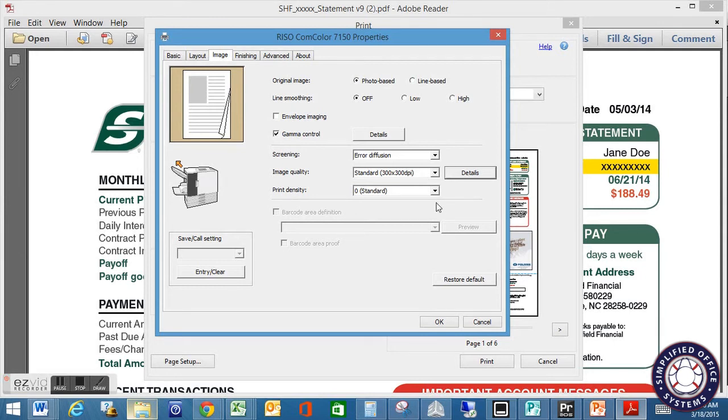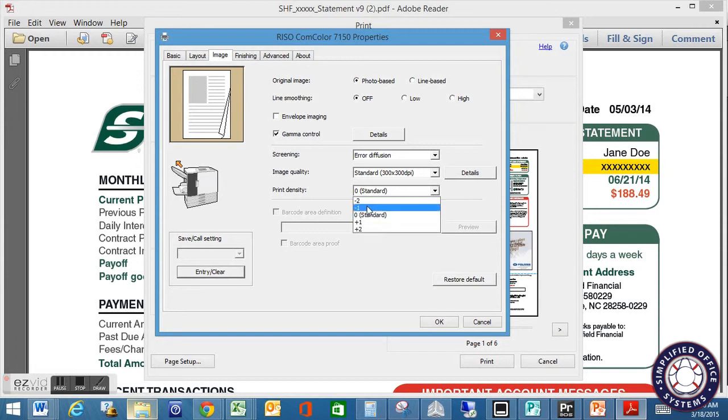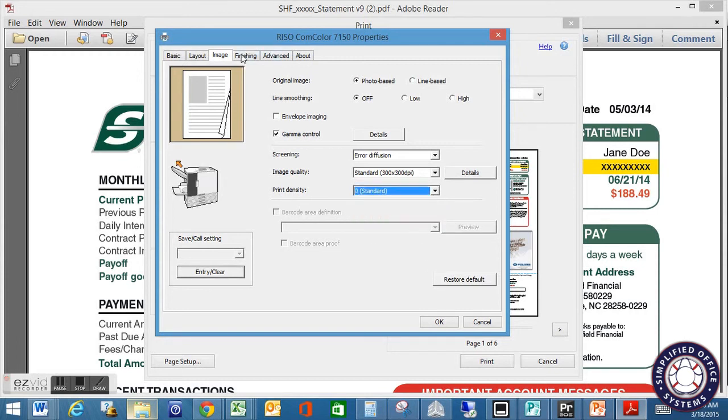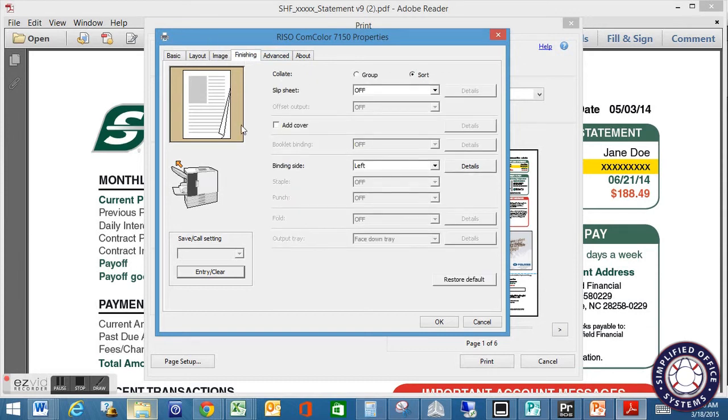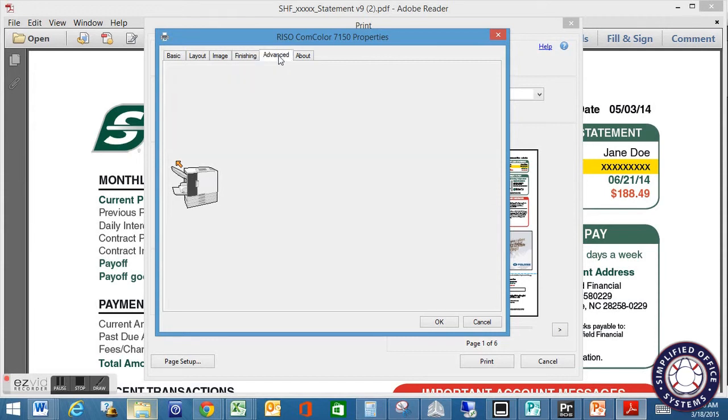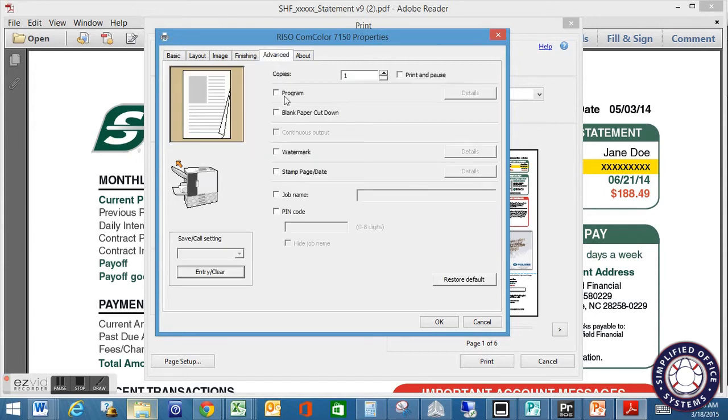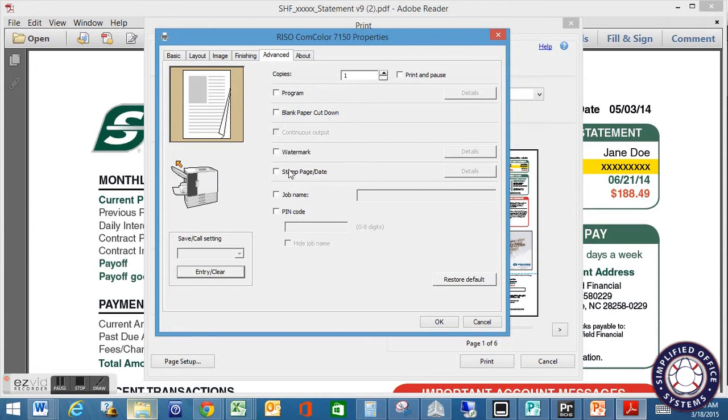So then you can also change your print density. If you guys have made any changes with there, I believe everything is just as standard there. Finishing doesn't so much have an impact on the quality, so not a big deal there with your finishing tab. Then when you get into your advanced mode, none of these really have anything to do with the analysis, unless you're going to add things like a watermark or page stamp or something along that line. Anything you add to the document that will be printed will impact the amount of coverage that you have there.